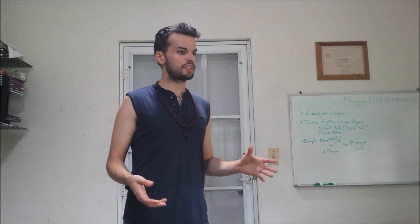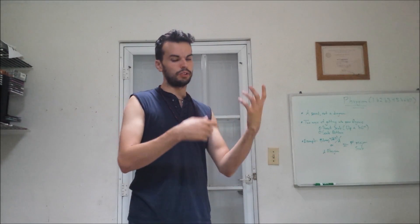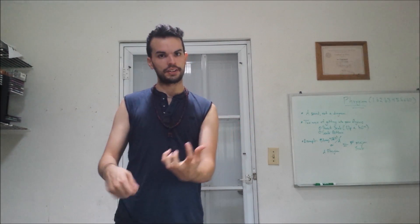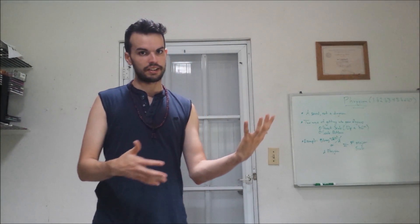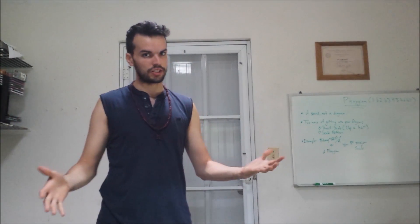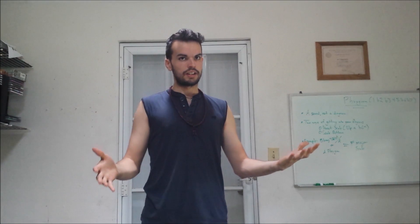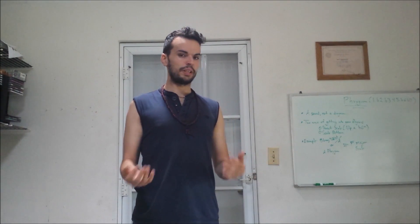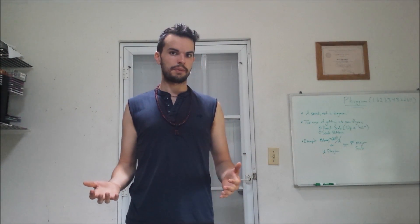You get someone saying, okay, you learned this pattern and that's it. That's Phrygian. And that's not really what it is.